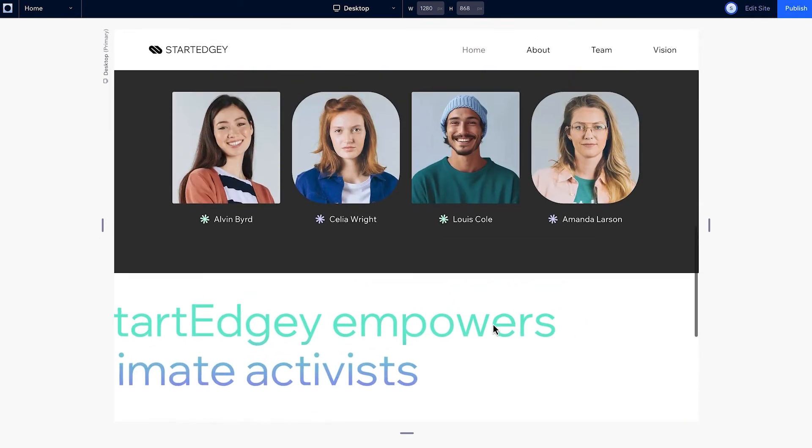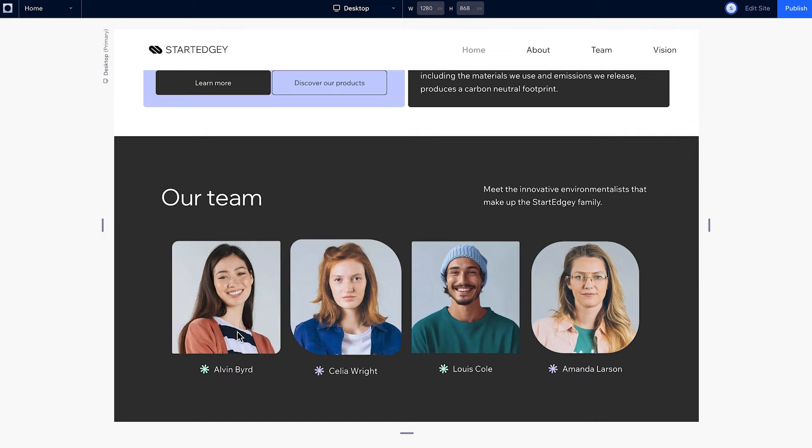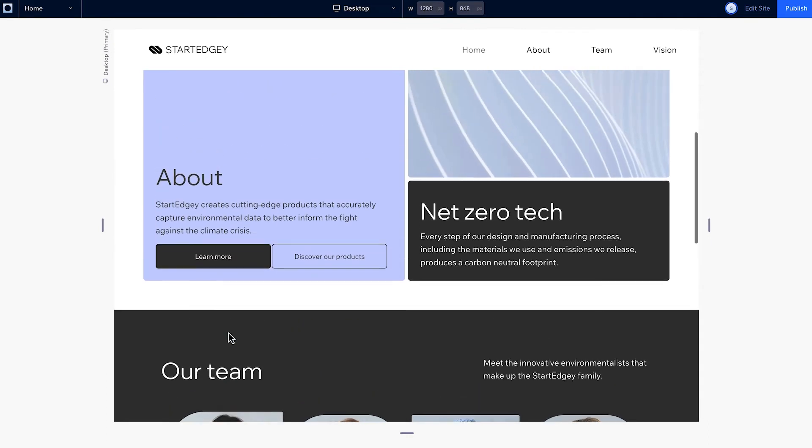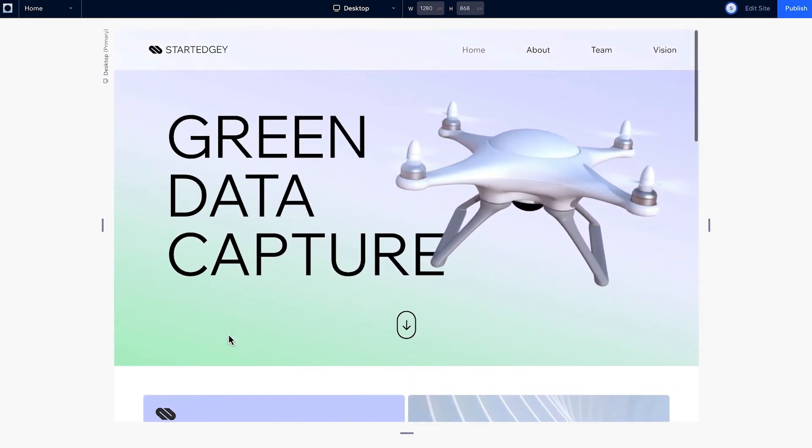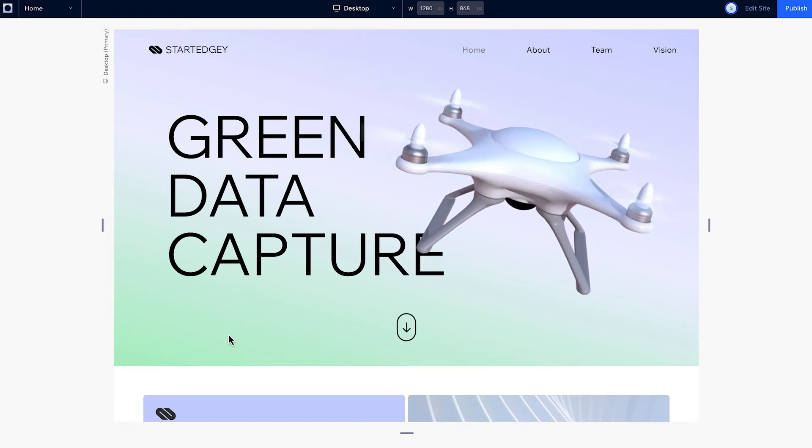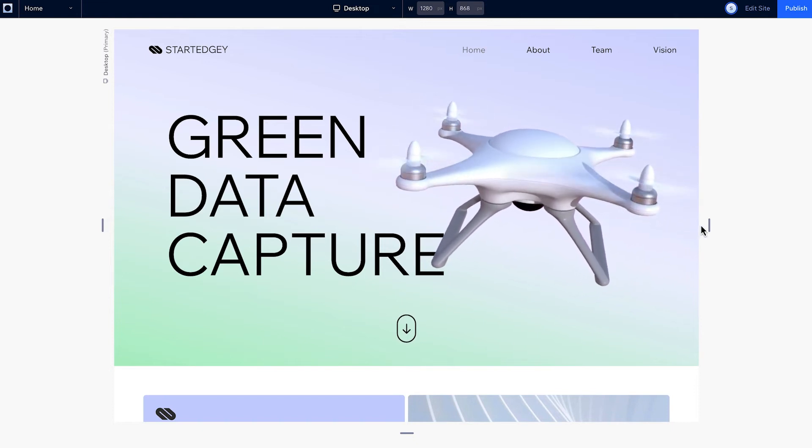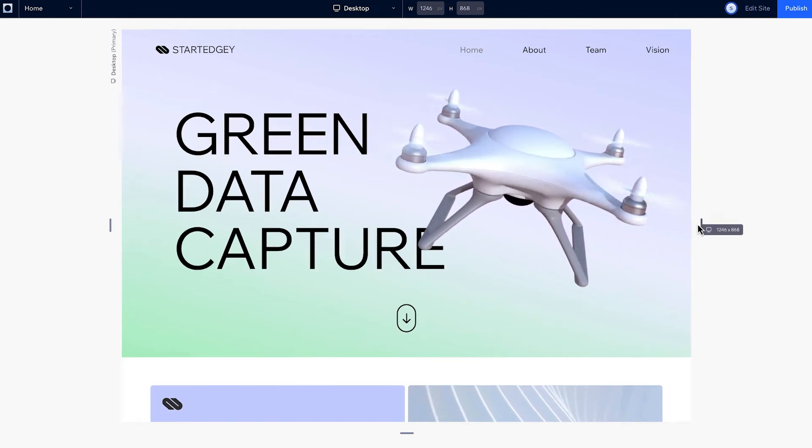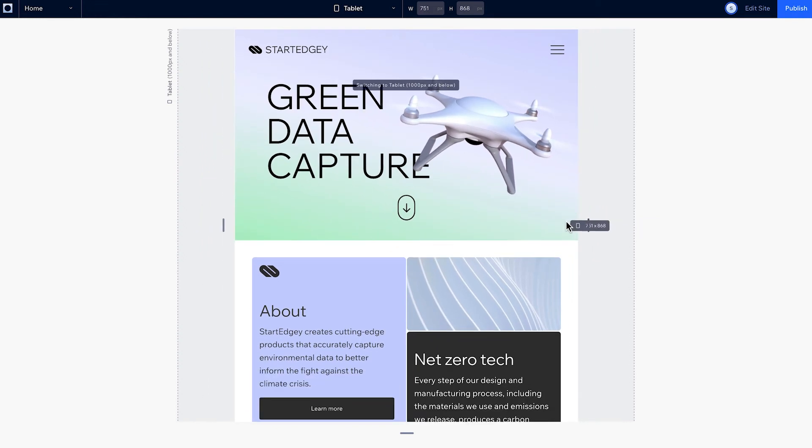There are animations and interactions all throughout the page, as well as a pinned header that stays on our screen as we scroll up and down the page. As we resize our canvas, the design looks good on every screen size.